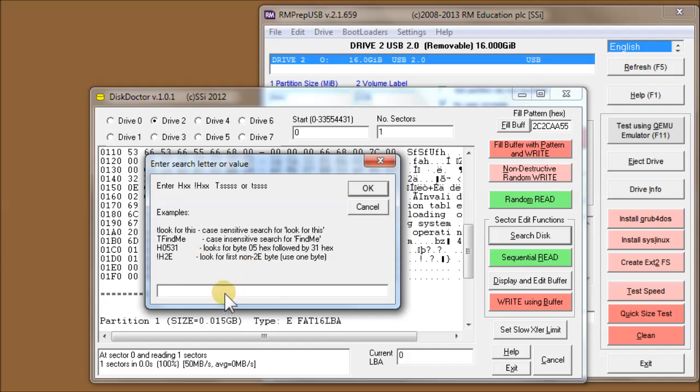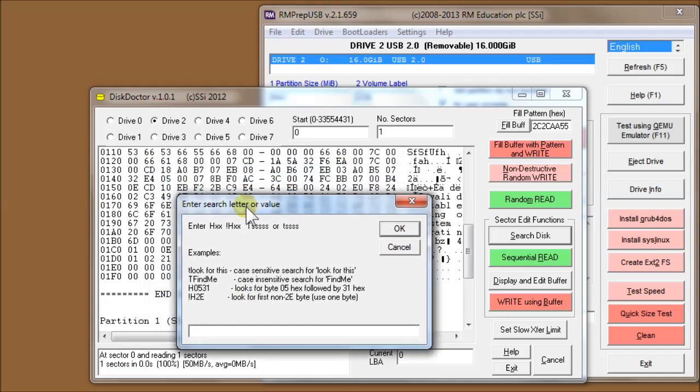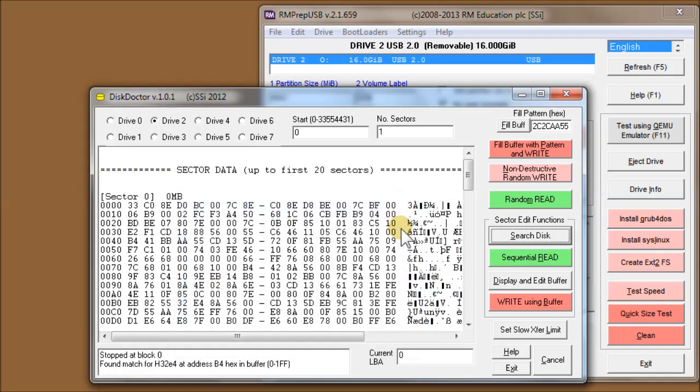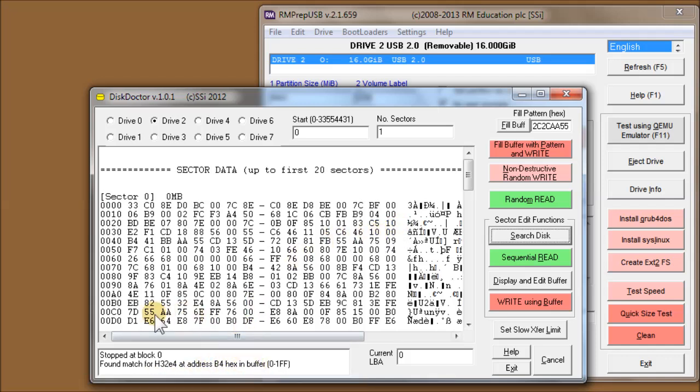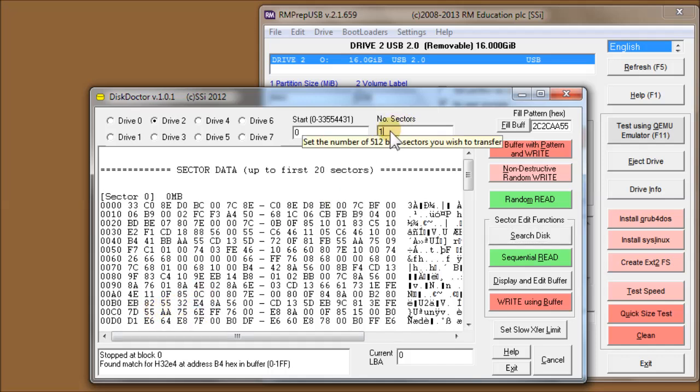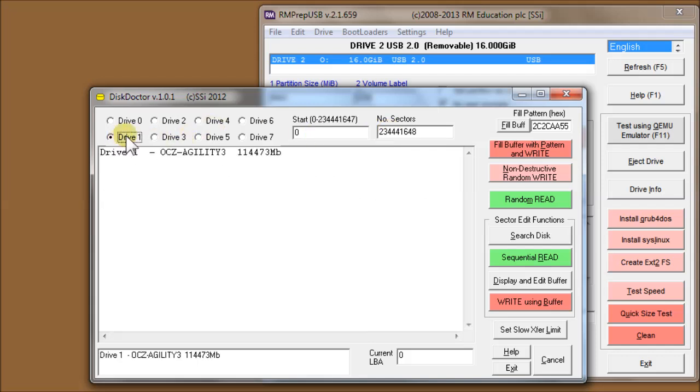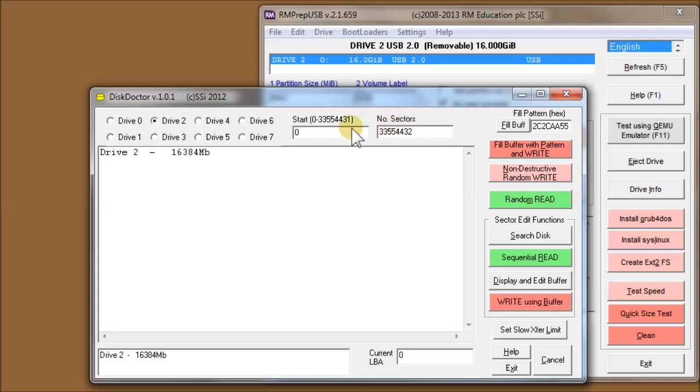Let's look for a pattern. We've got 32E4, so we'll do hex 32E4 and say OK. It says it's found it at address B4 in the buffer, so it's there. But it's only searched one sector. If you want to search up to the end of the disk, select another drive and then select drive 2 back again. You'll get the entire disk length automatically set for you.